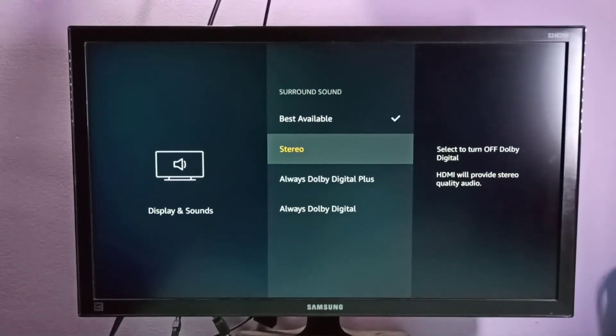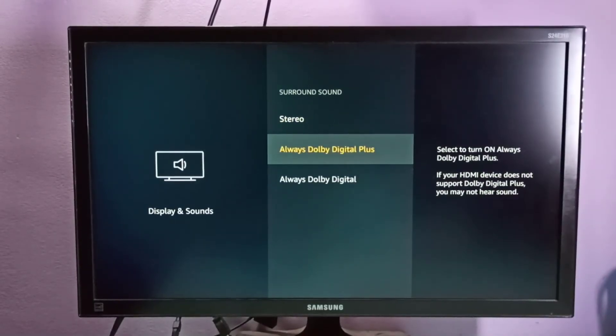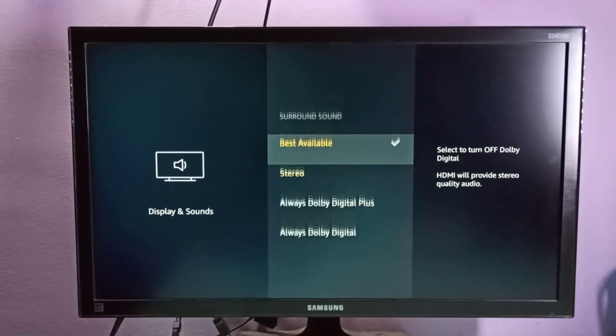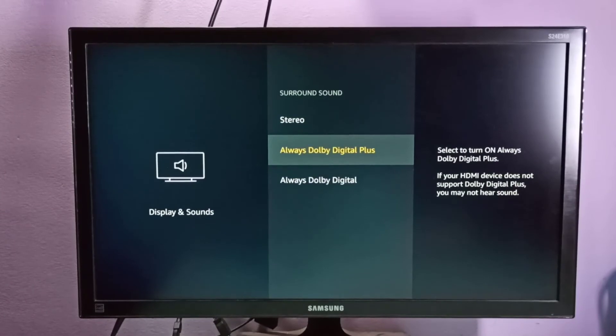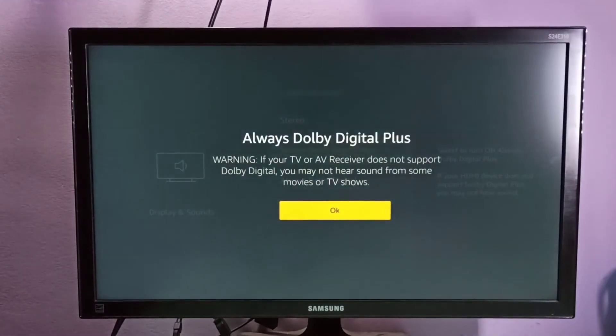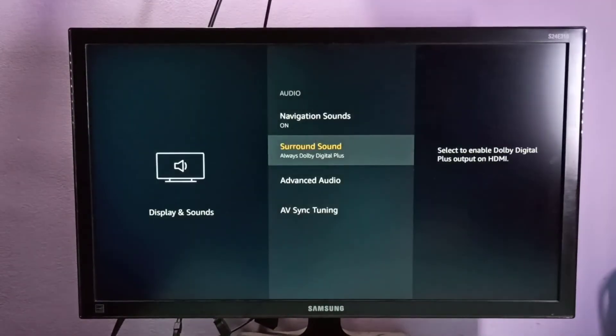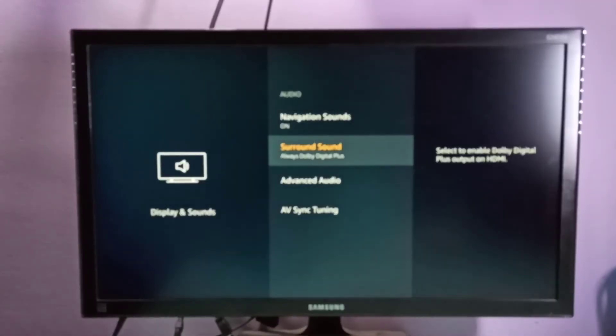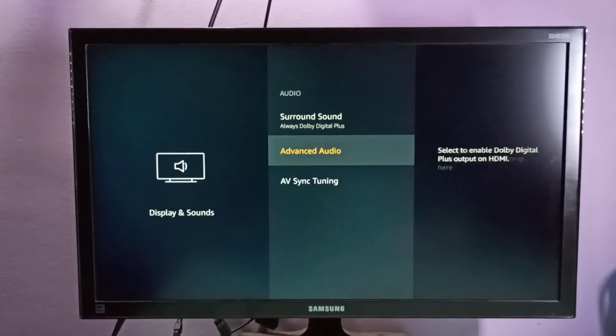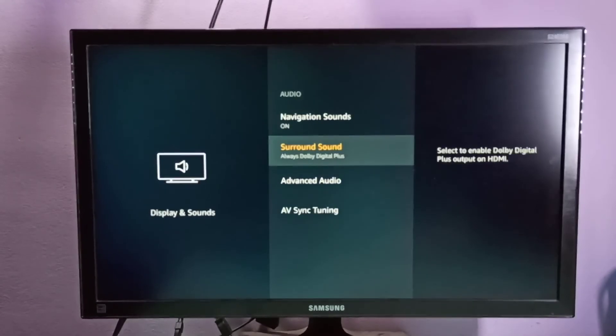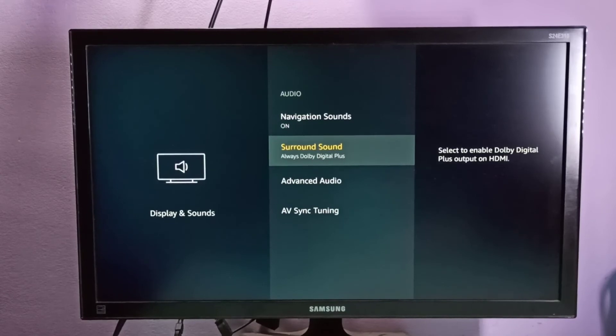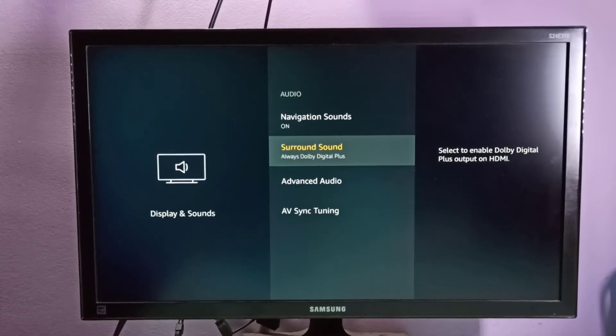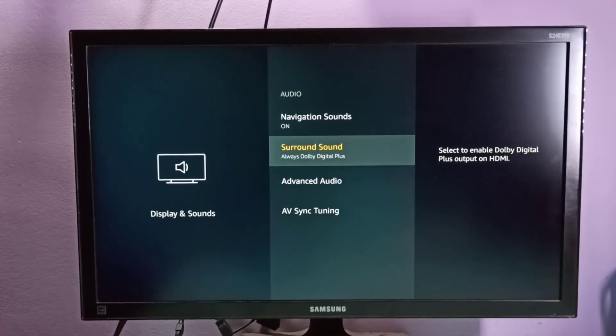we can select the Always Dolby Digital Plus option and enable it. Now I have changed Surround Sound to Always Dolby Digital Plus. This way we can enable Always Dolby Digital Plus.